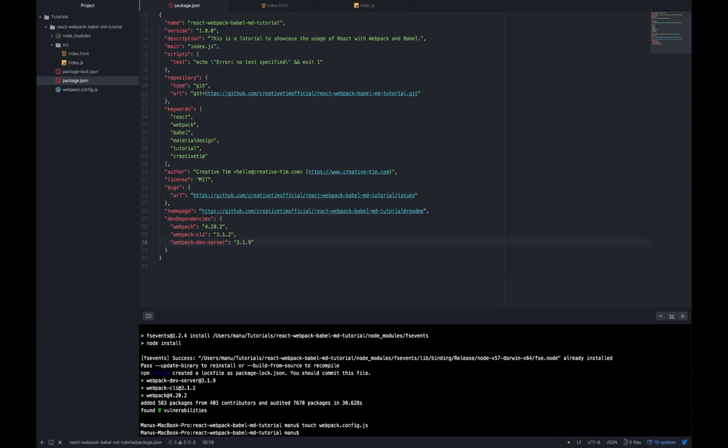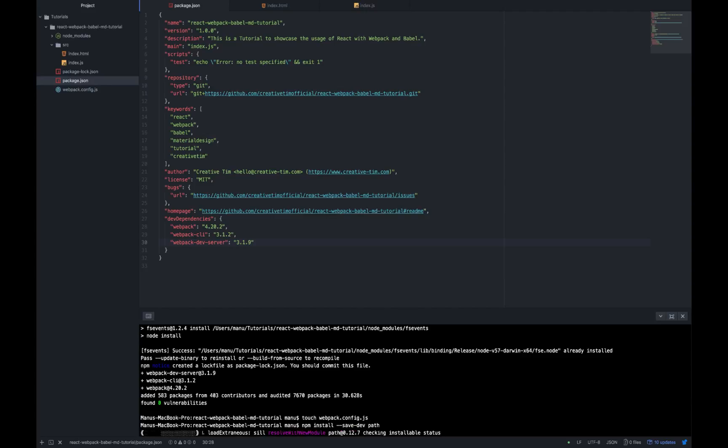Before we go ahead and start messing with the Webpack config file, let's first install some stuff that we are going to need in our app. First of all, we are going to work with some paths inside the Webpack config file so let's install path in our project as a dev dependency. So we are going to write npm install save dev path.